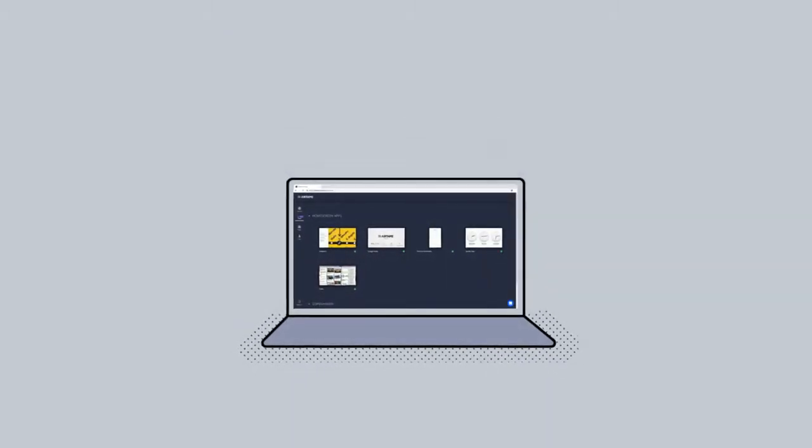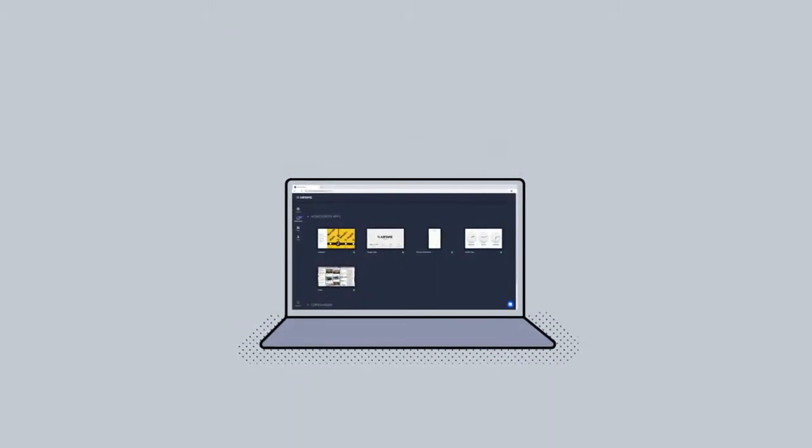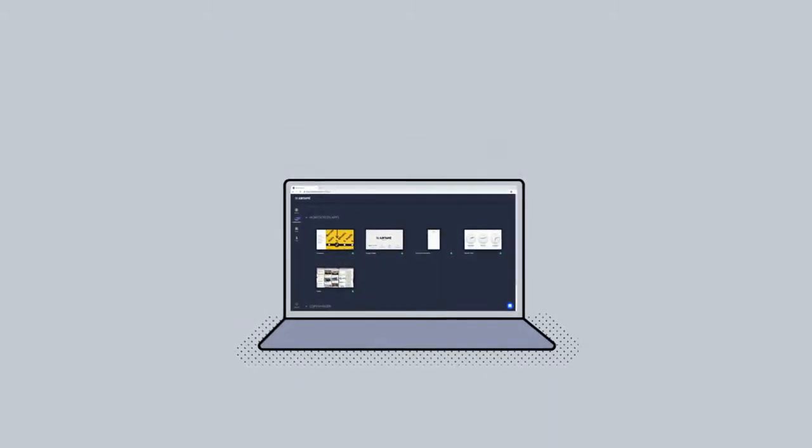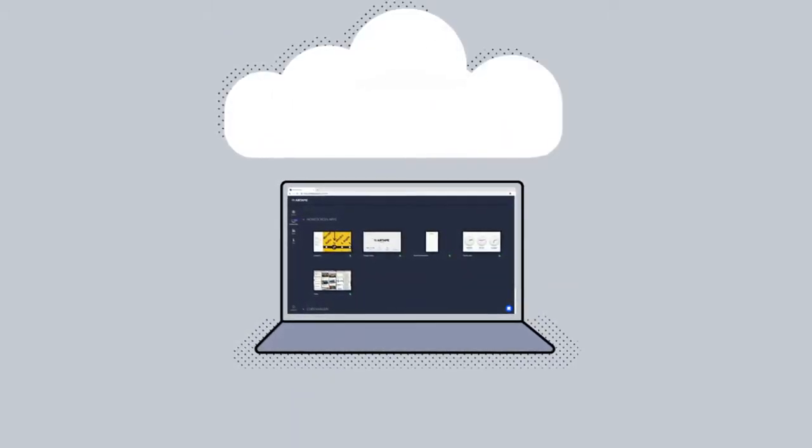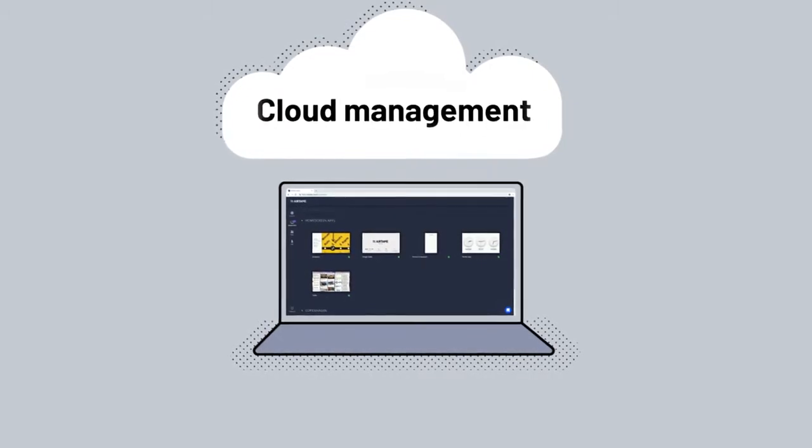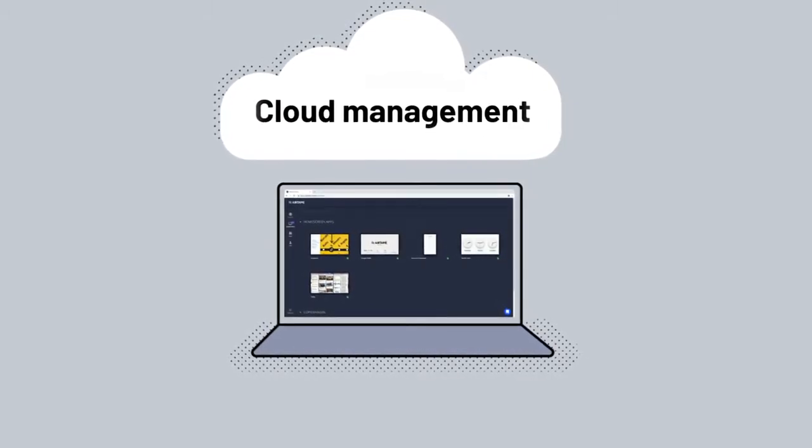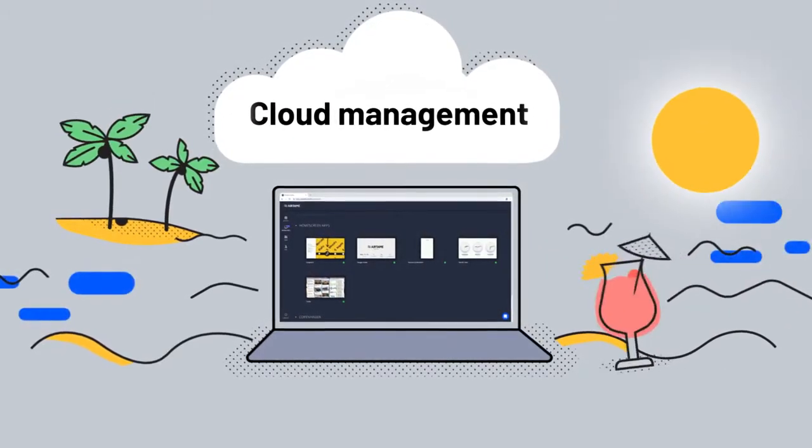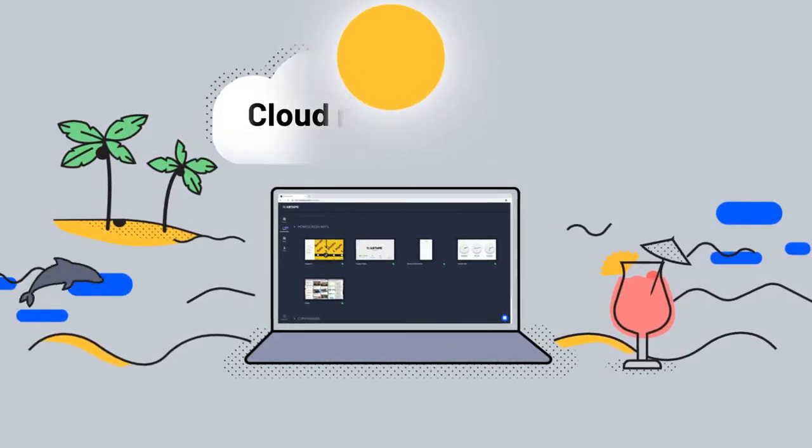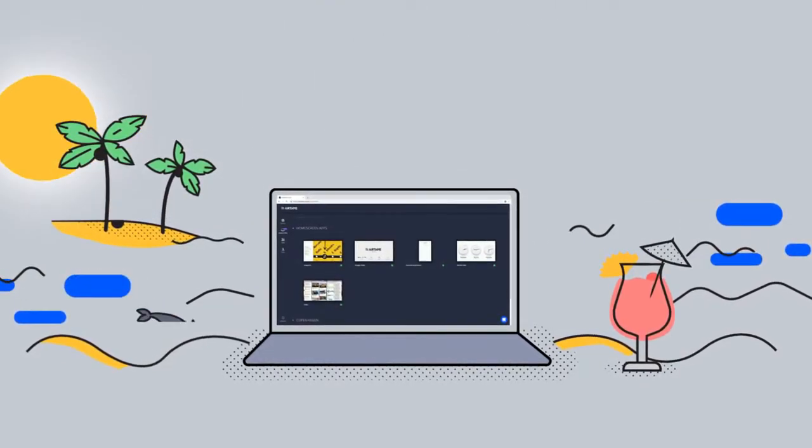And management is easy too with Airtame cloud. Log in to update and customize your Airtames and screens from your desk, remotely, or just about anywhere. It's an IT admin's dream.